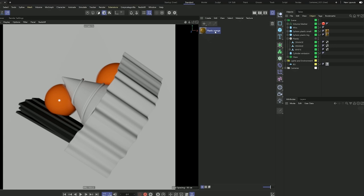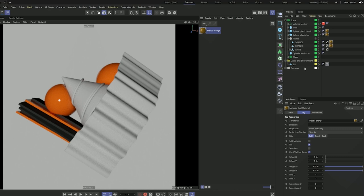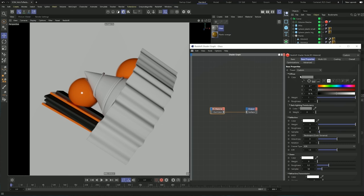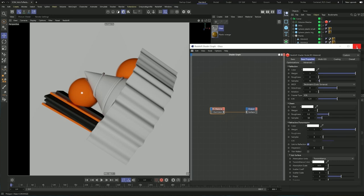We have our orange material, so we can assign it to the two orange planks. The other way to create materials is from the Create menu right in the material manager. We can go under Redshift materials and access the same menu. I'm going to create another one and call it 'glass'. If I double click again, I can use a preset — a cool feature from Redshift that gives us access to a bunch of presets. Adding the glass preset moves the diffuse all the way down and the refraction all the way up, giving us a glass material.